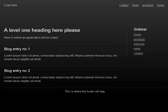Top: logo here. Visited link Home, visited link Products, visited link News, visited link Contact. This is where the footer will stay.